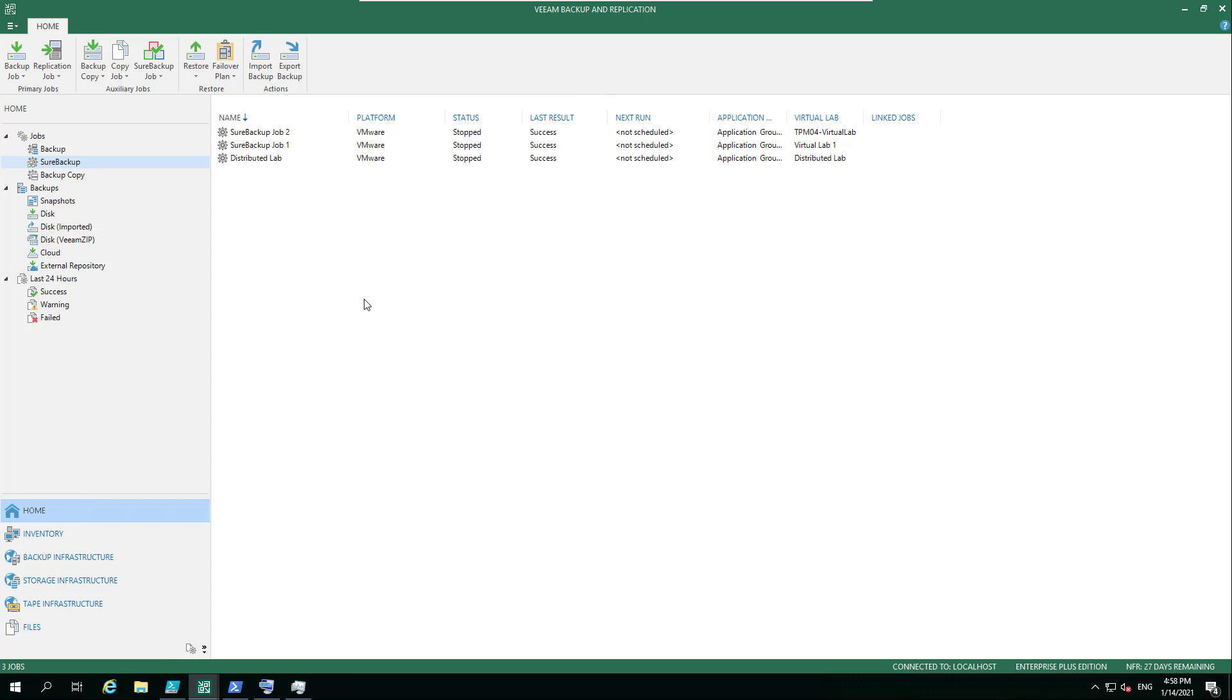And how do we start leveraging or using those together? That comes in the way of a Sure Backup job. Again, really simple - click your Sure Backup job at the top. So once you've created that application group in the virtual lab, this ribbon item, the Sure Backup option, becomes visible within your home page of your Veeam Backup and Replication.